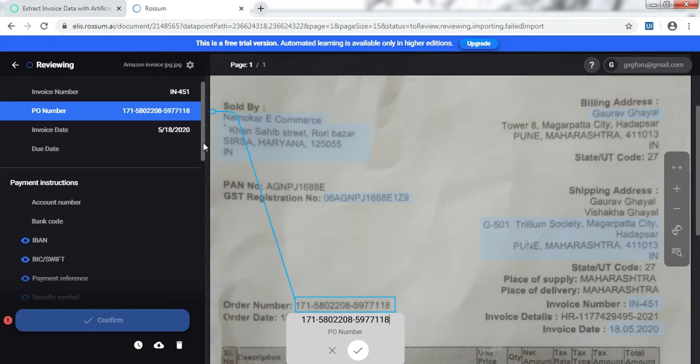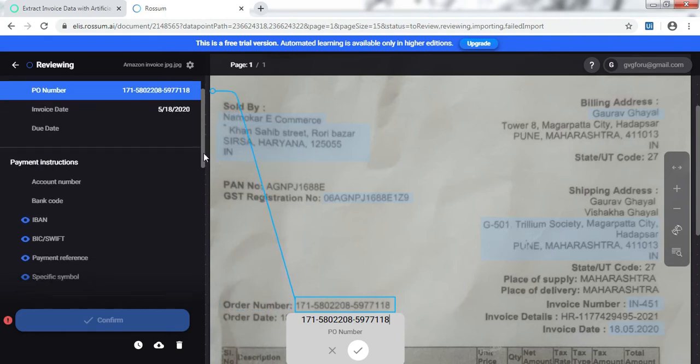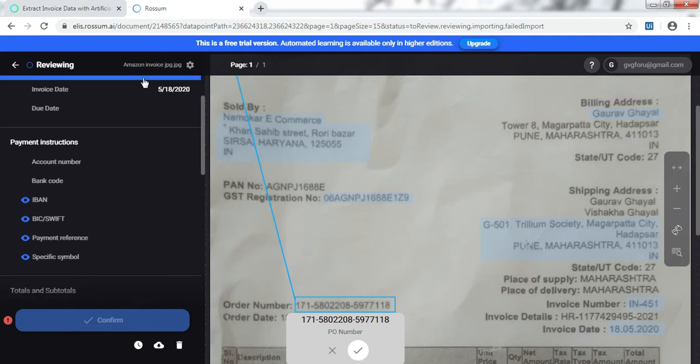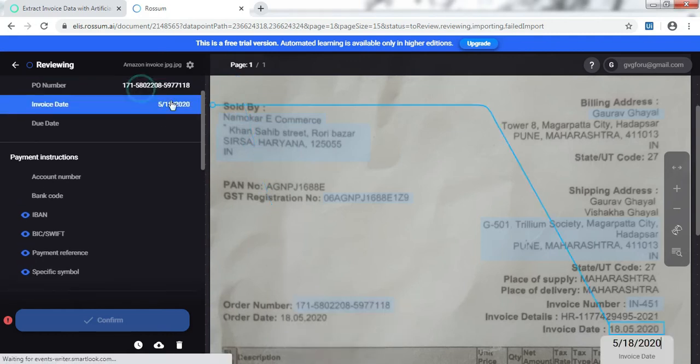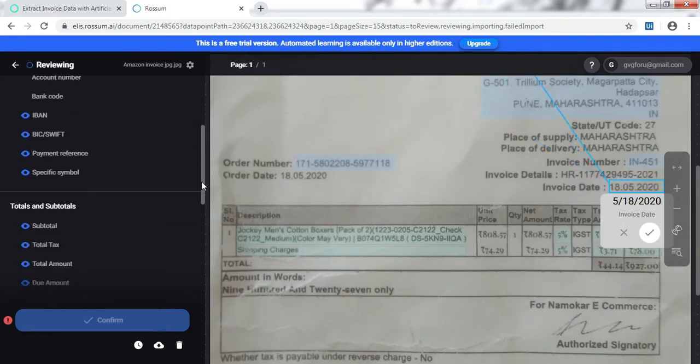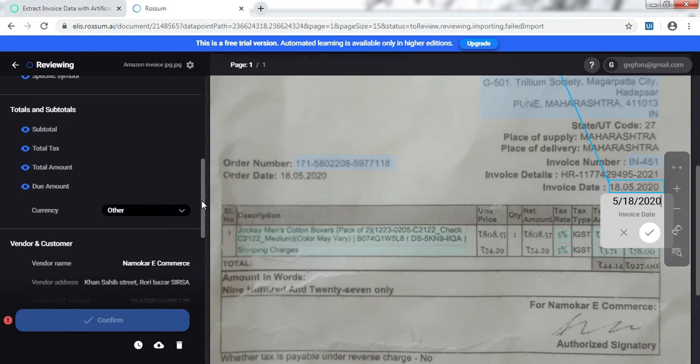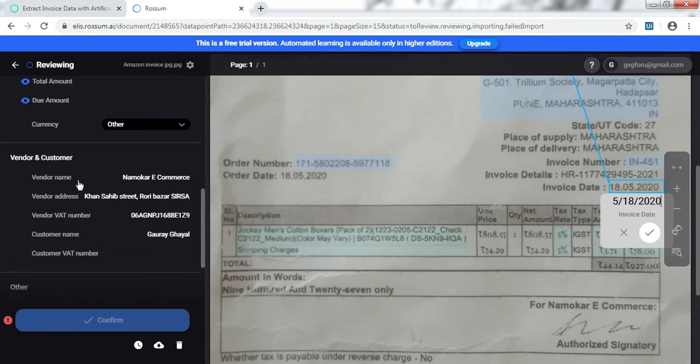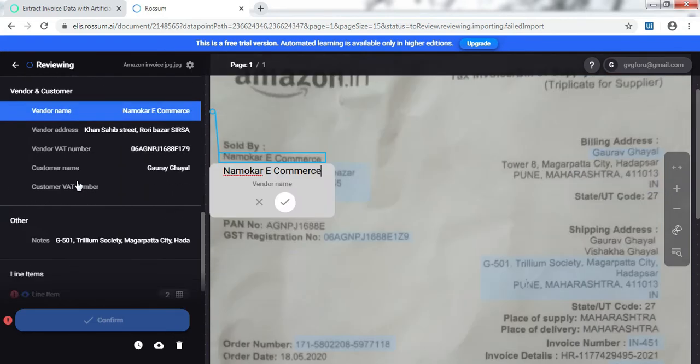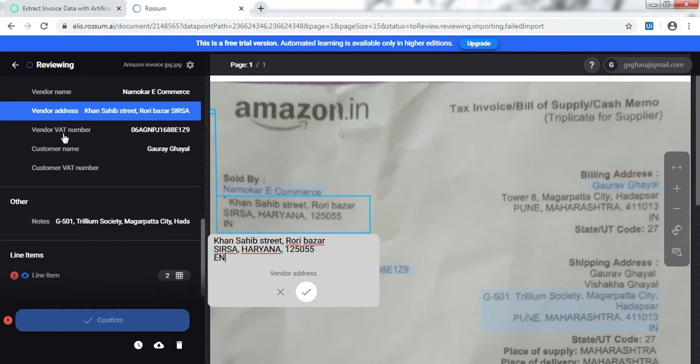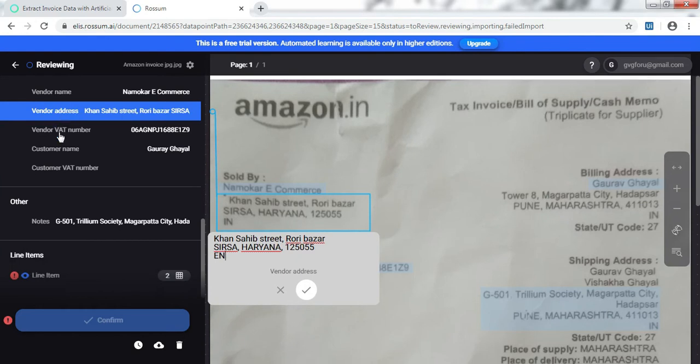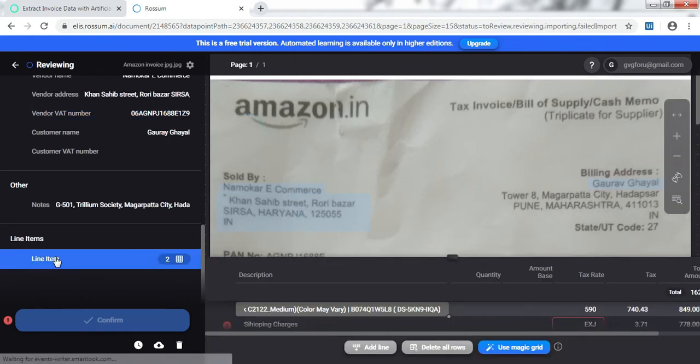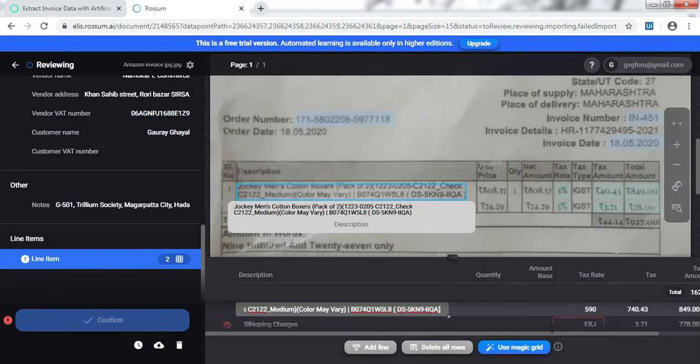The invoice date is already taken, vendor name, vendor address. See it's already mapping the VAT number with the GST number. And coming to the line items, it has correctly mapped all the line items.